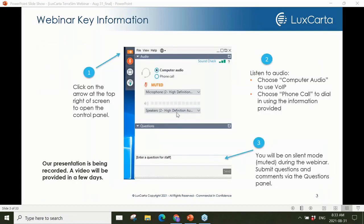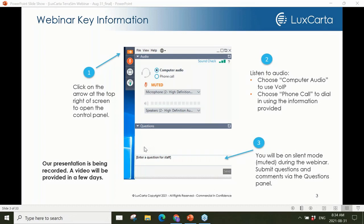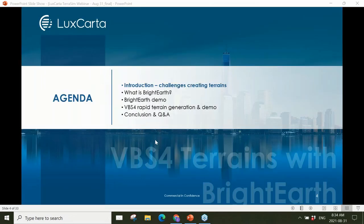Before we start, a few housekeeping items. We expect the presentation and demos to take about 45 to 50 minutes. By default everyone is in listen mode — if you'd like to ask a question please use the text box. I'll be monitoring those when I'm not presenting and we'll have a Q&A session at the end. We'll also be making a video of today's webinar available for any colleagues unable to make the session.